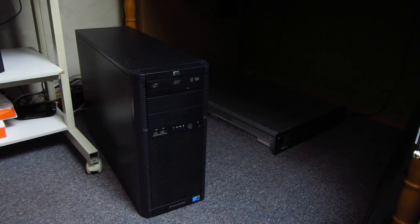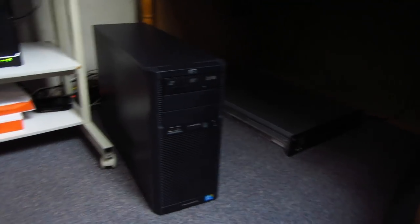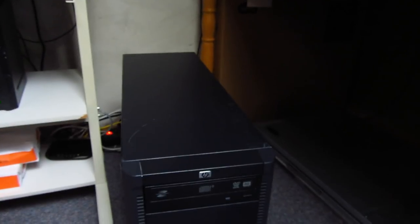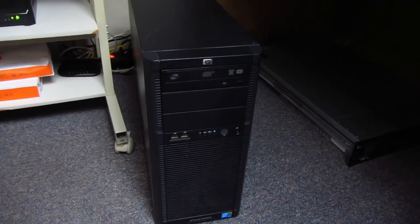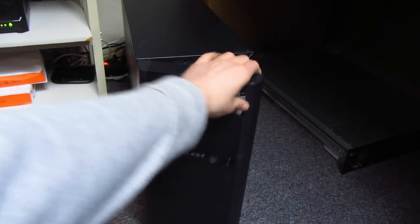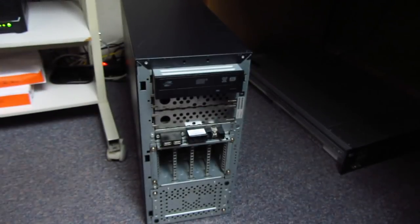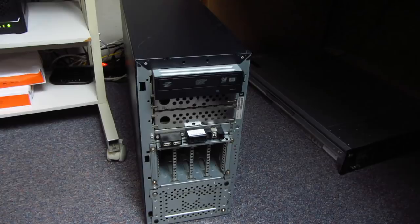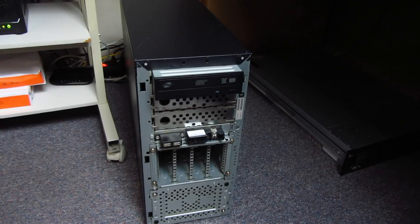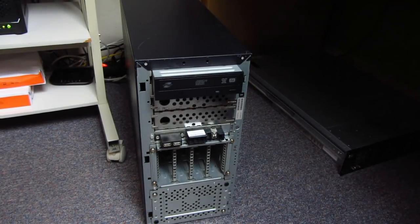By default this machine did not come with a SAS cage, I ordered that off eBay. Let's take a look at the front of the machine. I already installed the SAS cage, as you can see. The cage below that is SATA, so we can use them side by side.